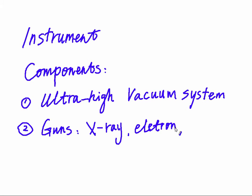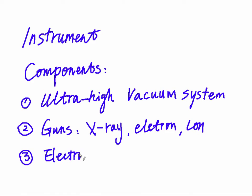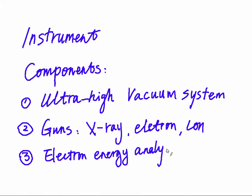And of course, you need some guns that can produce X-ray, electron beam, and ion beam. Also, you need an electron energy analyzer to analyze the signal that is collected from the system.